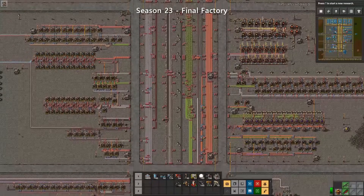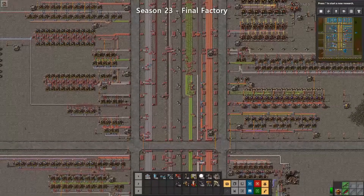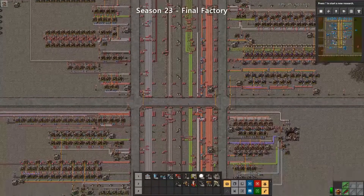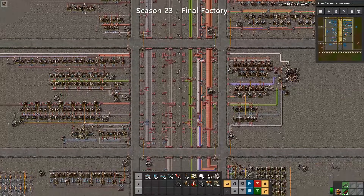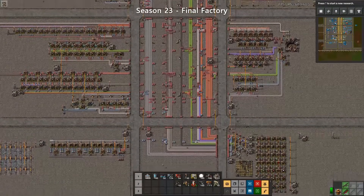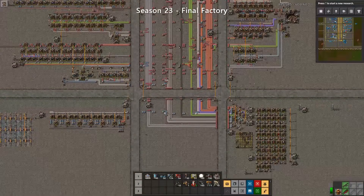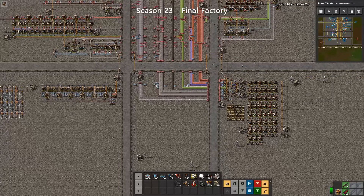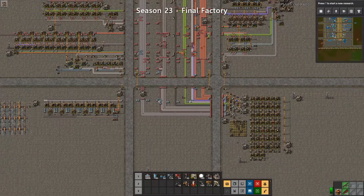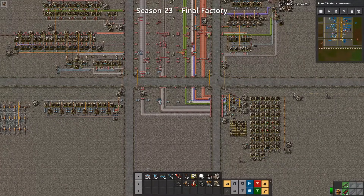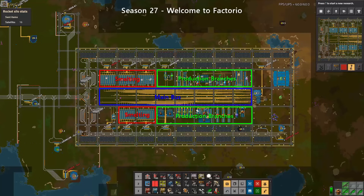Generally speaking, raw materials are fed from one end and consumed along the length of the bus. At each branch of the bus, new materials will be consumed and more complex materials will be added back to the bus, again to be used further down the production line. Let's take a closer look at the components of a Factorio main bus.